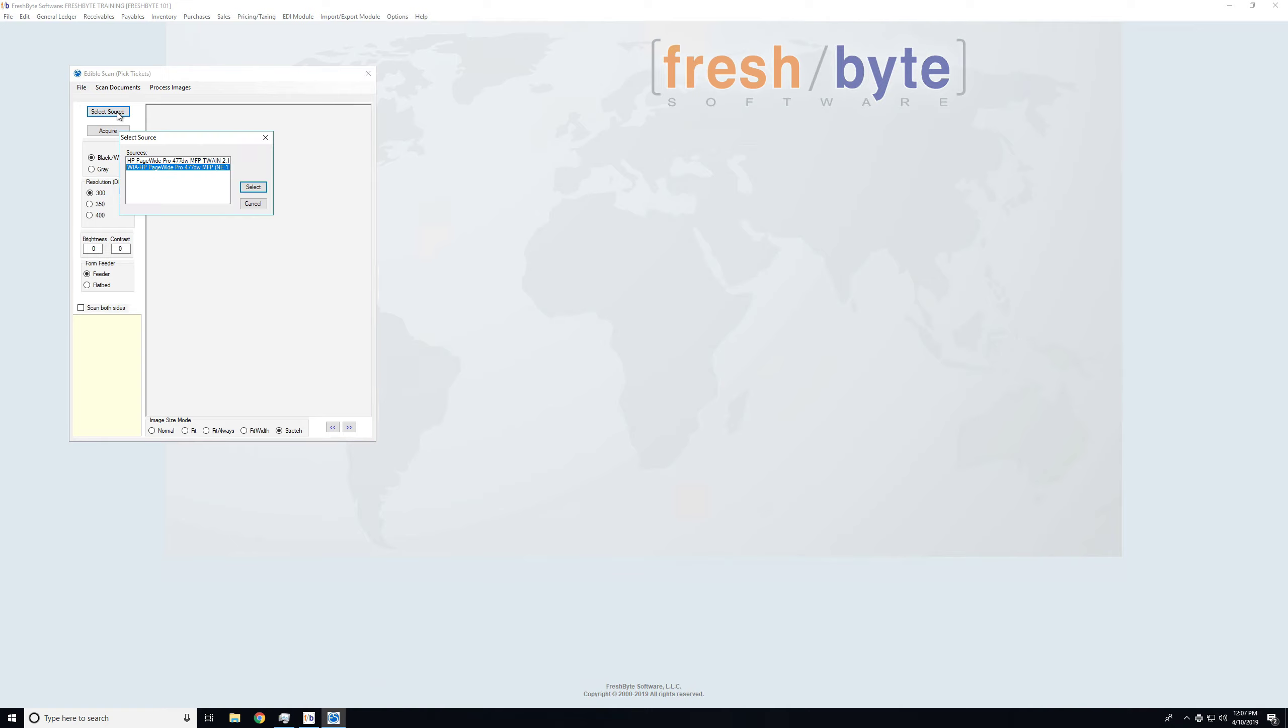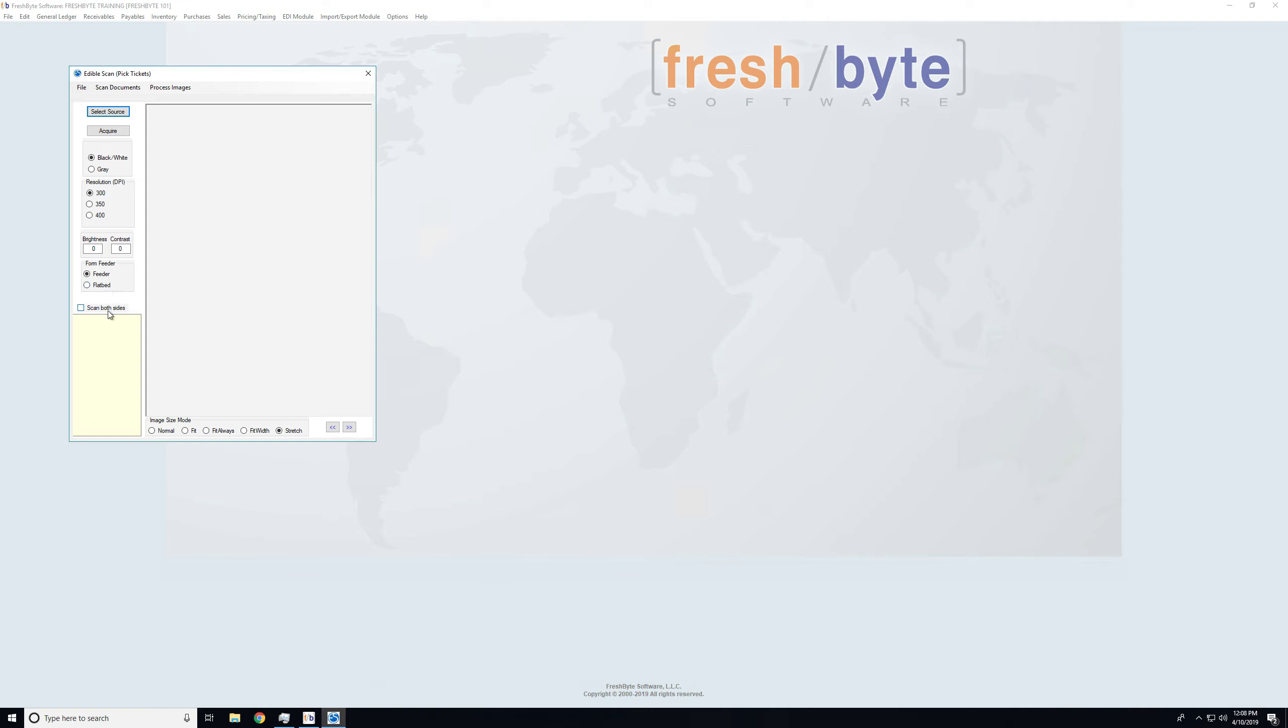The first thing I'll do is select source. This is the scanner I'd like to use. You also have options of whether or not you want to scan black and white, grayscale, your choice of DPI, brightness, whether the scan is being done from the feeder or flatbed, and whether you'd like the system to scan both sides of the document.